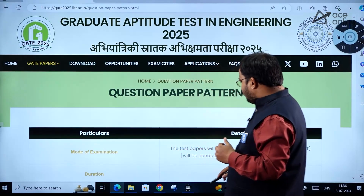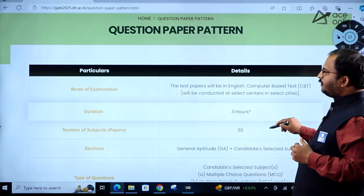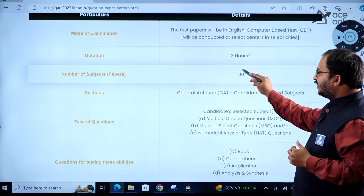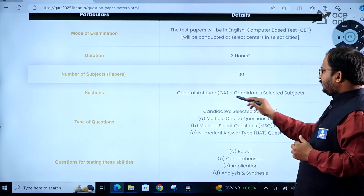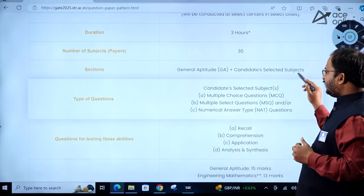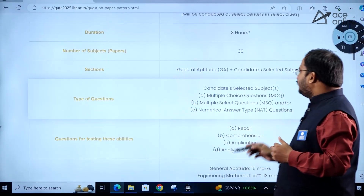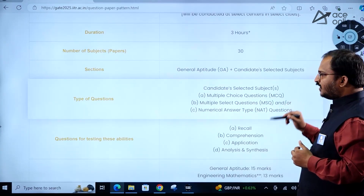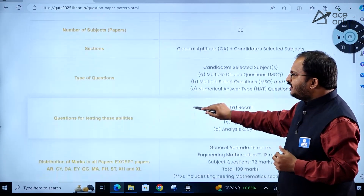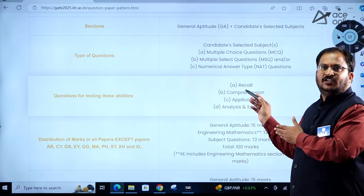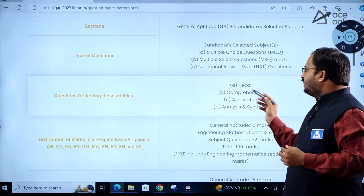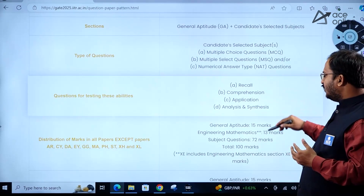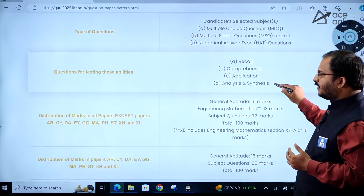Regarding the question paper pattern: the duration is 3 hours, the number of papers is 30, and sections consist of General Aptitude plus the candidate's selected subjects. The types of questions include Multiple Choice Questions (MCQ), Multiple Select Questions (MSQ), and Numerical Answer Type (NAT) questions. Questions will test recall, comprehension, application, analysis, and synthesis abilities.